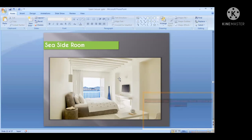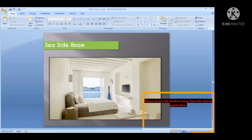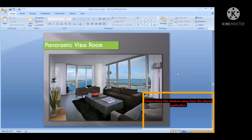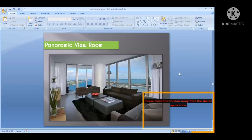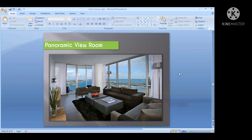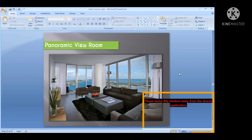Seaside room means your room is on the side of the hotel and if you stand on the balcony you can see only the side view of the sea — not a panoramic view. Next is panoramic view — this is a 360-degree view. From your room you can see all the views without any obstruction or hiding. That is called panoramic view.